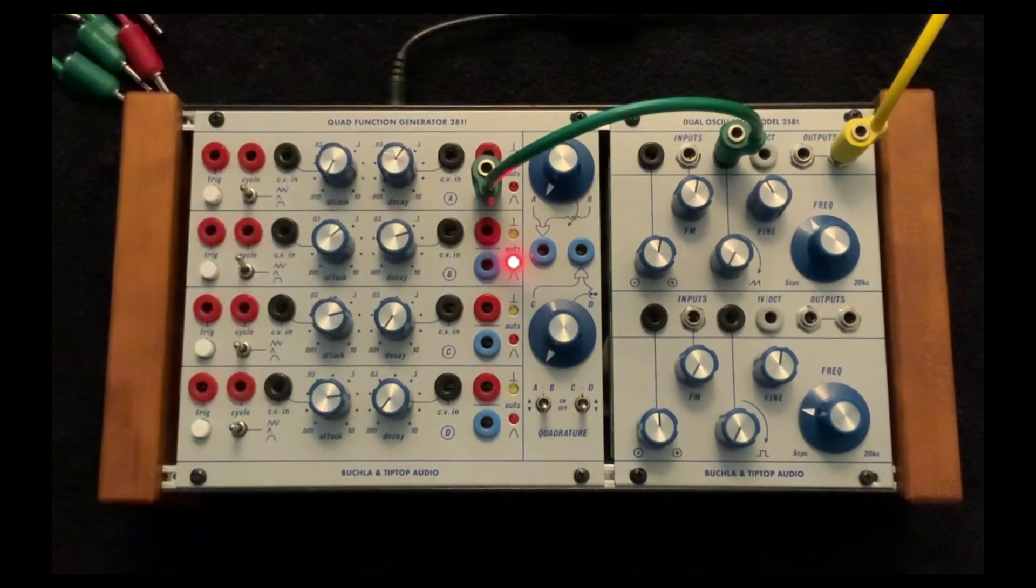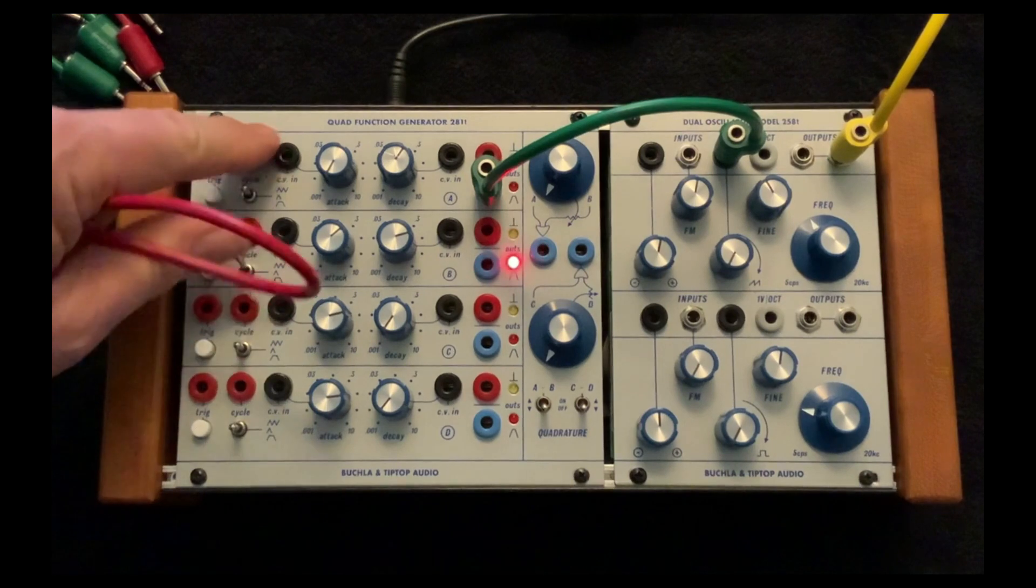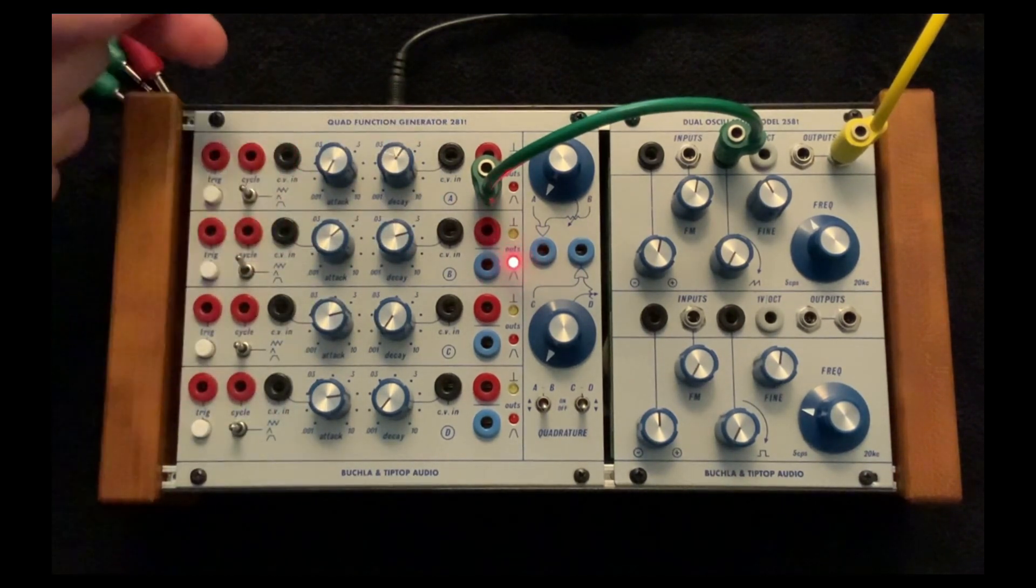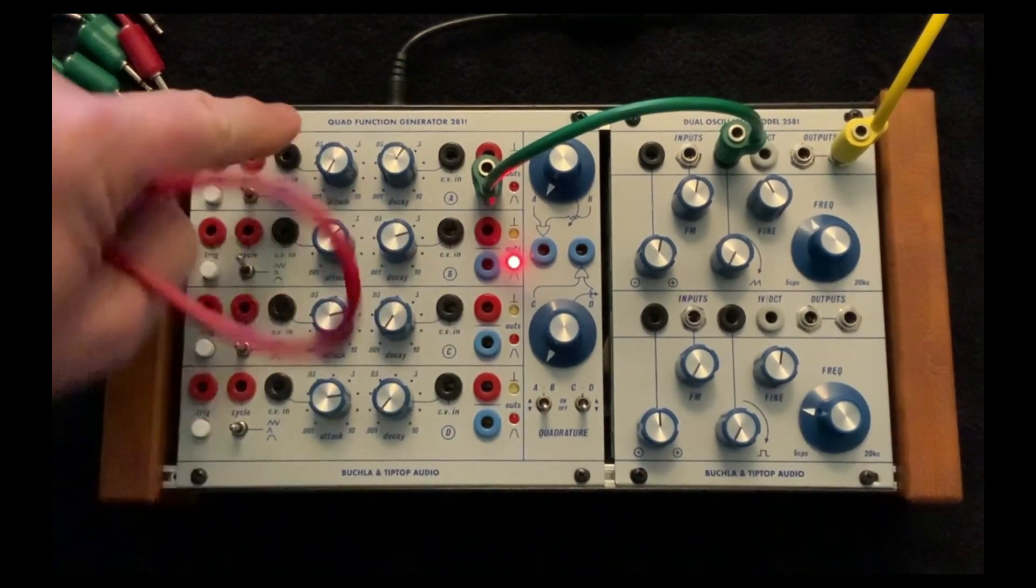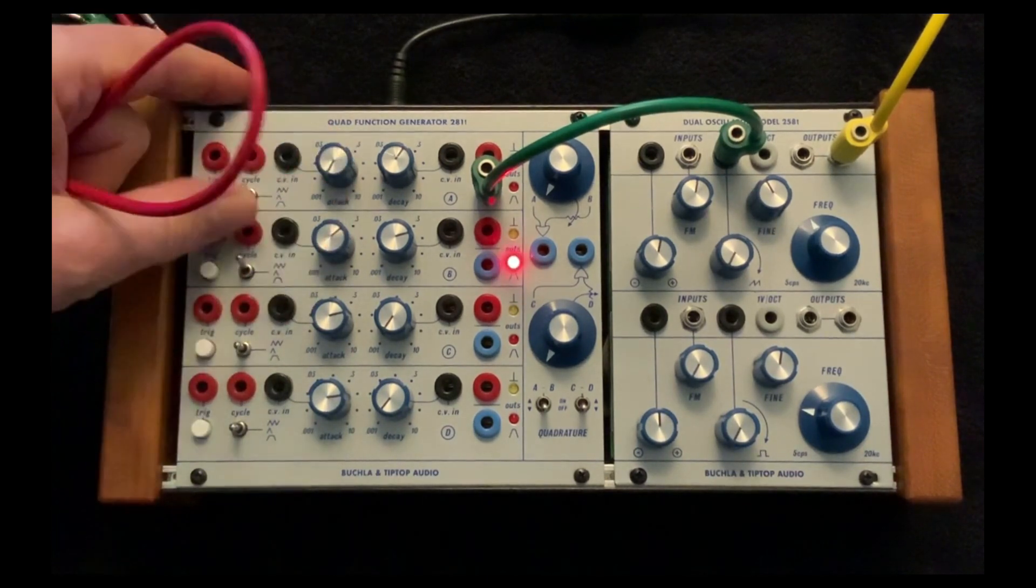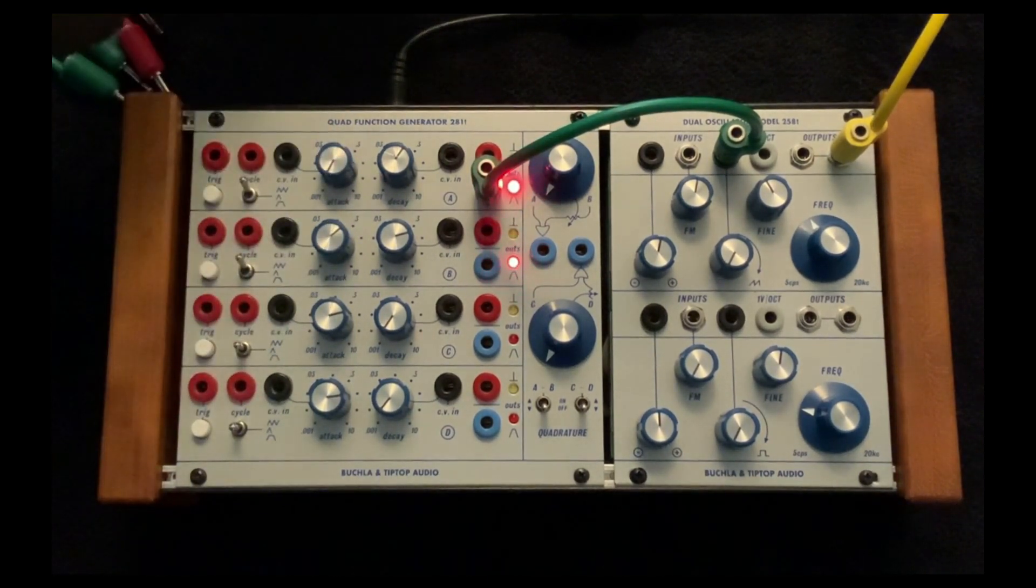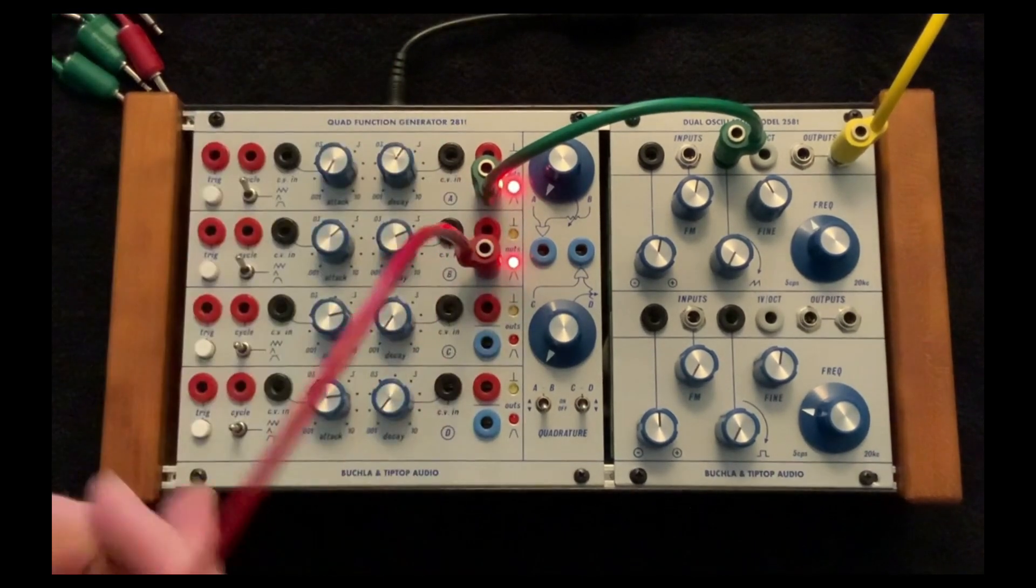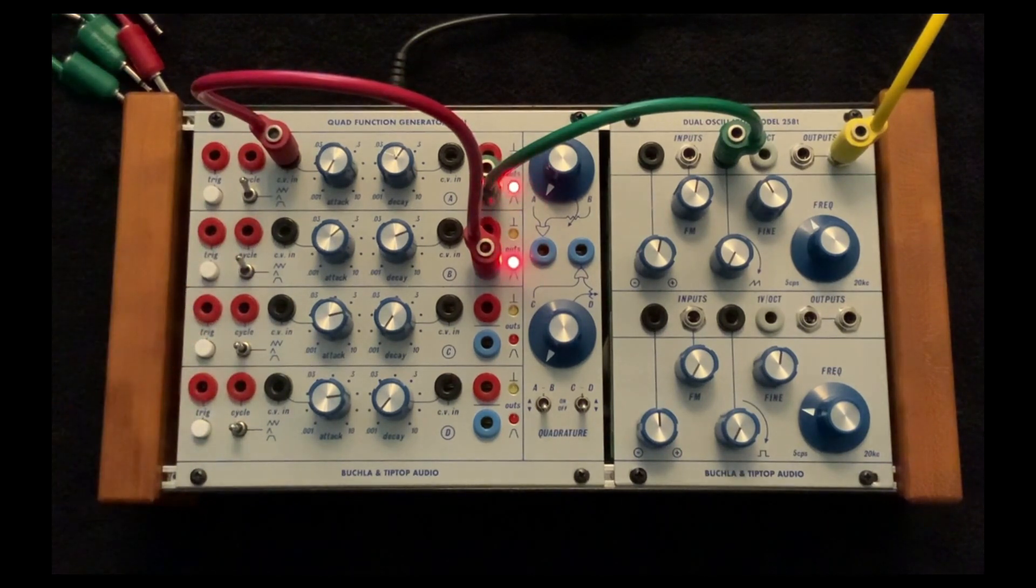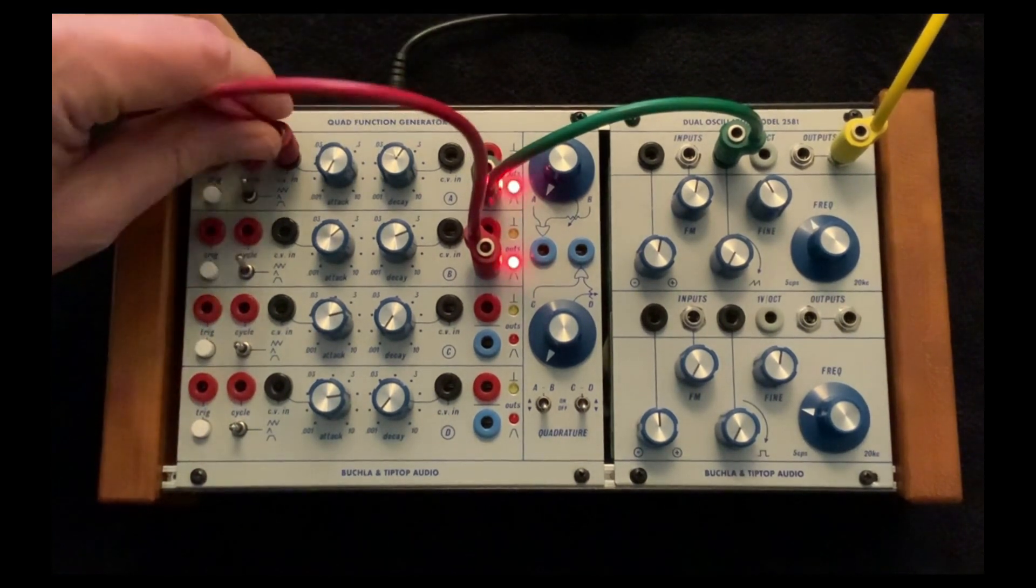Now let's look at the CV in on the attack and decay. As I mentioned, this is sort of a part and parcel of the Buchla. If we're in a self-cycle, we can hear how this now affects how the second function generator will affect the attack parameter. And the decay.